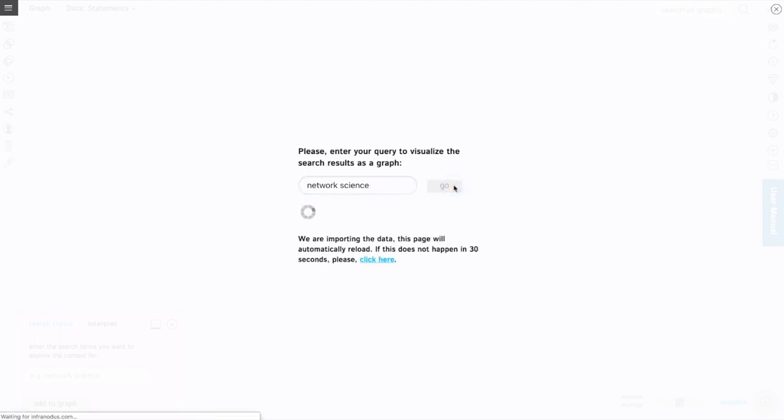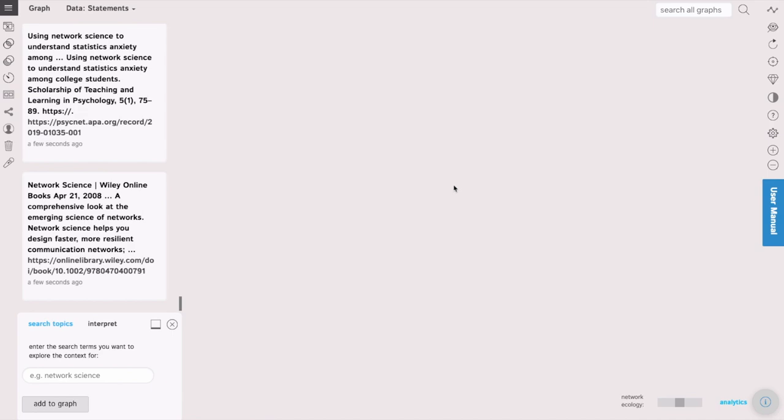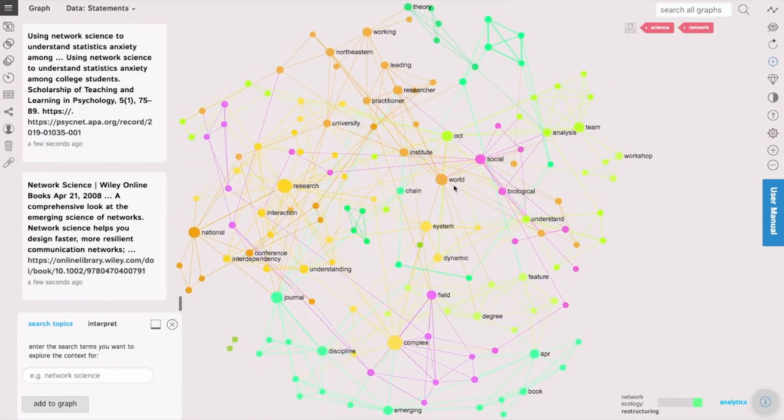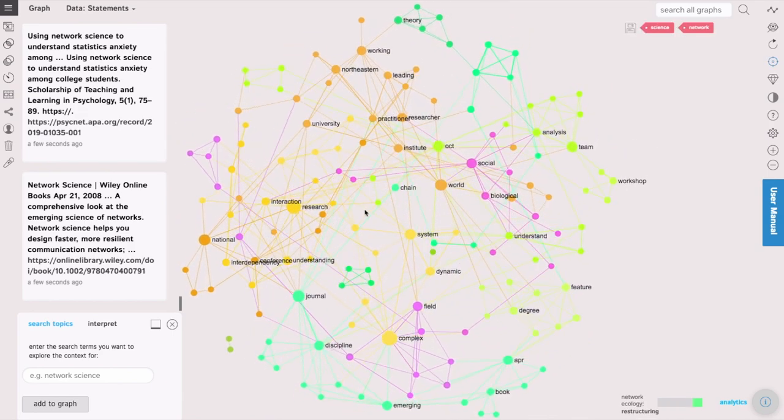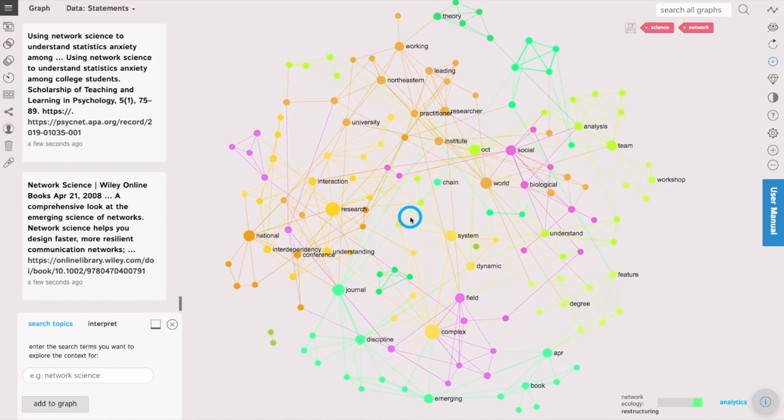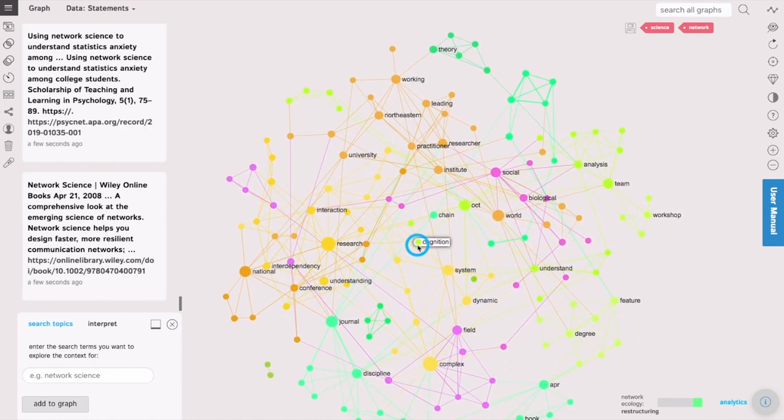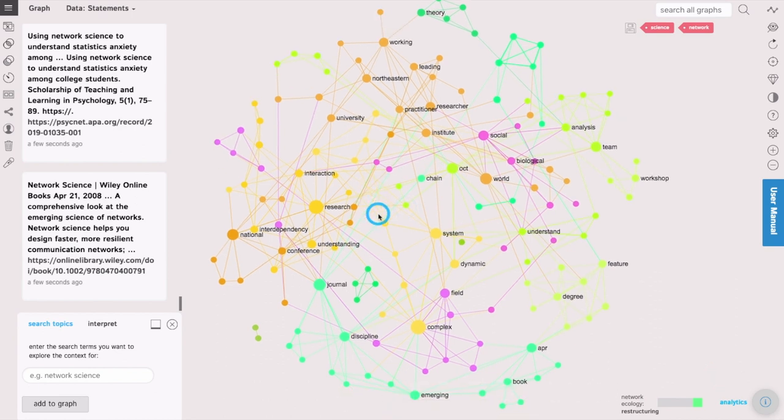Infranodos will automatically import the top 40 Google search results for this query and show them visualized as a graph. Every word is a node. Every co-occurrence of those words is a connection between them. So we can quickly see the context behind network science in this case.